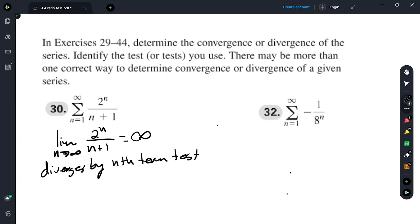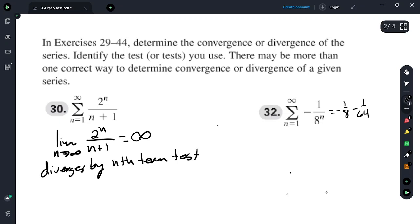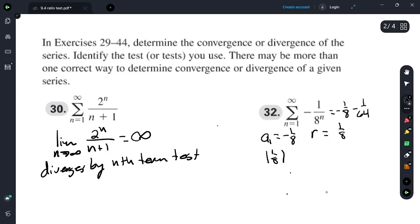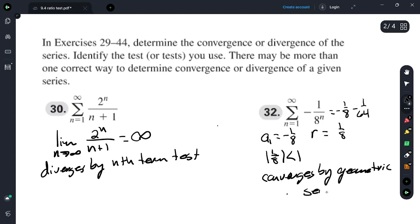For this series, a sub 1 would be negative 1/8, and r is actually 1/8 — not negative 1/8, because if it were negative it would alternate signs, so we keep multiplying by 1/8. The absolute value of 1/8 is less than 1, so this converges by the geometric series test.